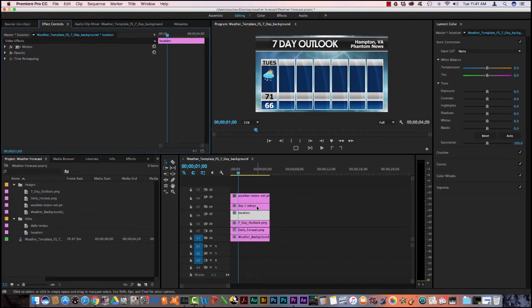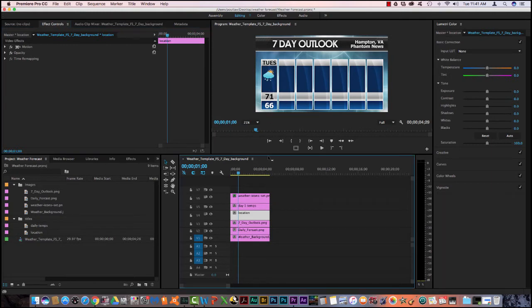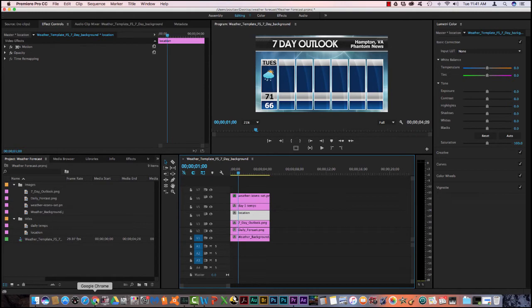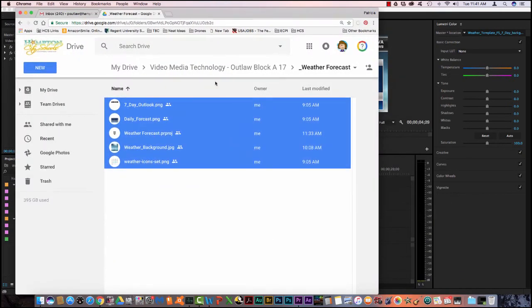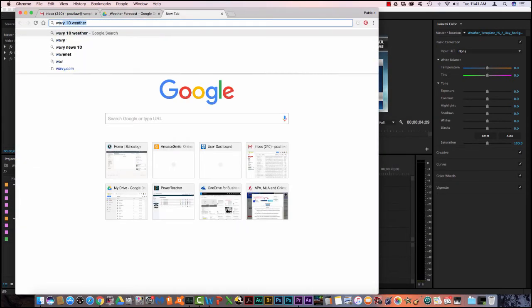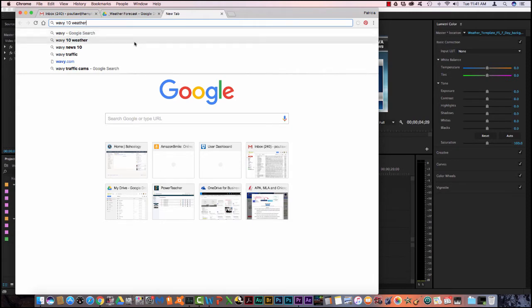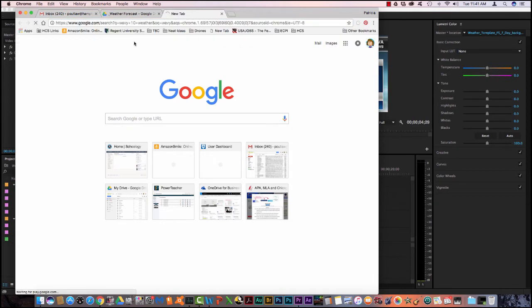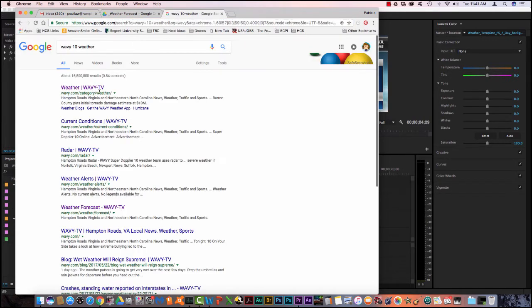The next thing we have to do is we have to assign the day and give the high and low temperature. Before we can do that, we need some information. So we come up here and go to a new tab and I'm going to type in wavy 10 weather.